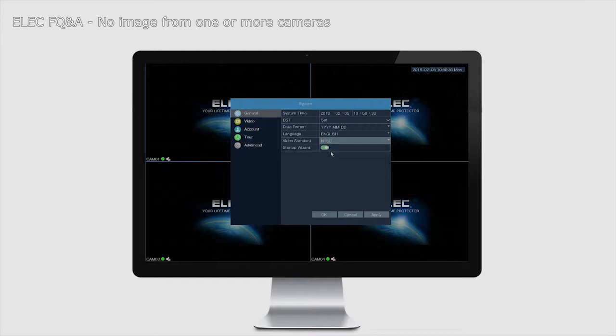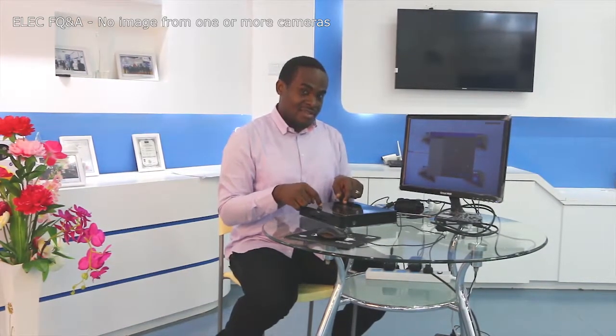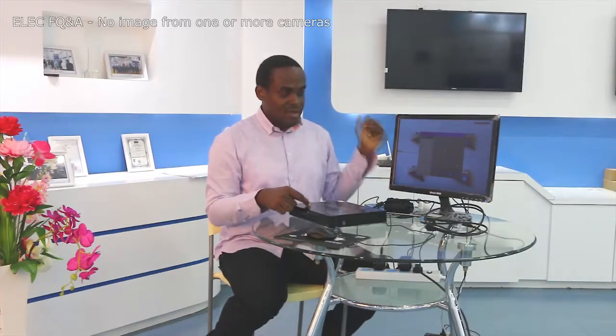You also need to do the same on your TV set. If your TV set was set to NTSC or PAL but your cameras are on a different mode — say your cameras are PAL — you have to change your TV settings to PAL as well so they match your cameras. If you're using ELEC cameras, most are NTSC compatible, so keep it on NTSC both on the DVR and on your TV set or display output.